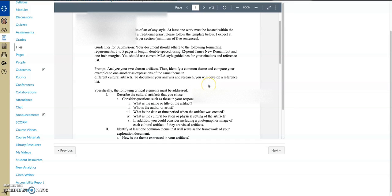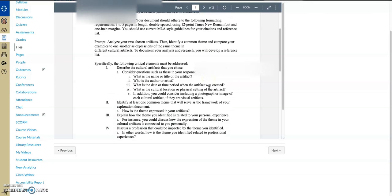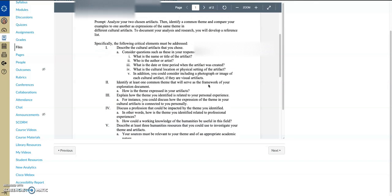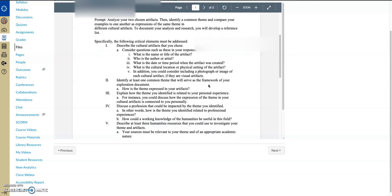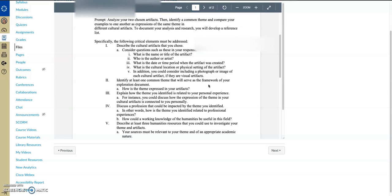Ultimately, at the end of this, it'll be about three to five pages, double spaced MLA citations. You're analyzing two chosen artifacts, which are simply just pieces of art. You're identifying a common theme. A common theme is something that both of the works share and the message that those two works together are relaying to the viewer.